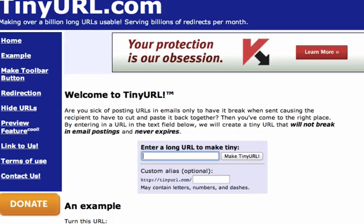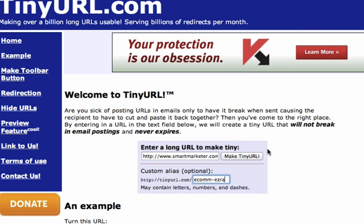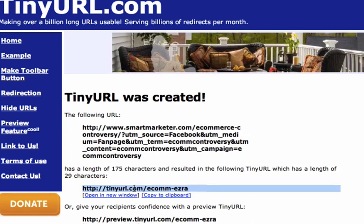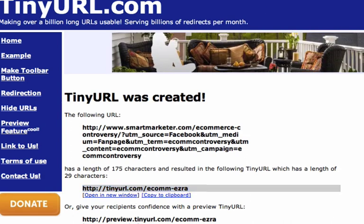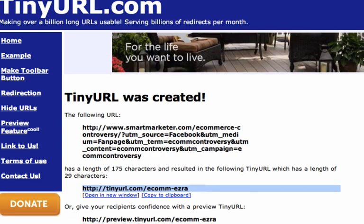Now that link is too long to post on Facebook, so I'll come to tinyurl.com, paste that link in there, and put something like e-com Ezra or whatever to make the link small. Now I have a small link that will redirect through that Google URL Builder link, which will redirect to my website.